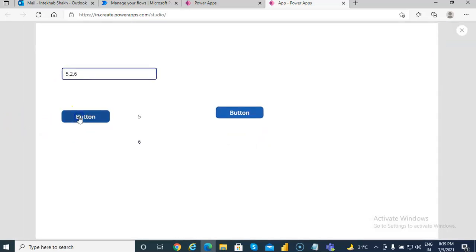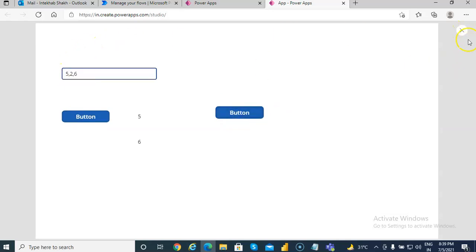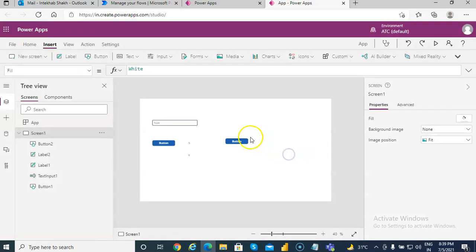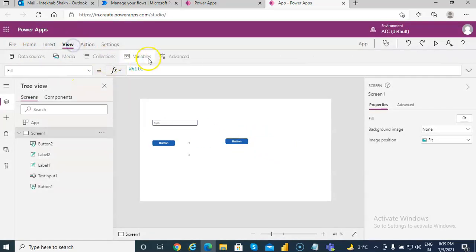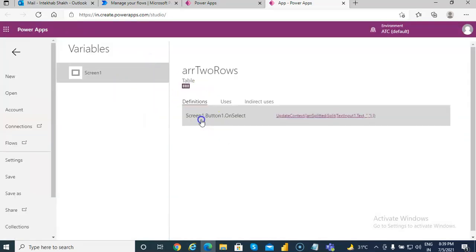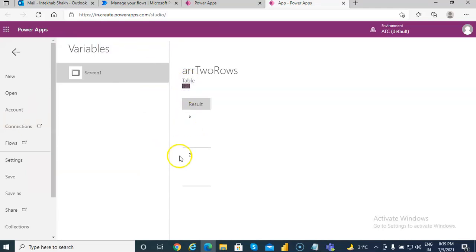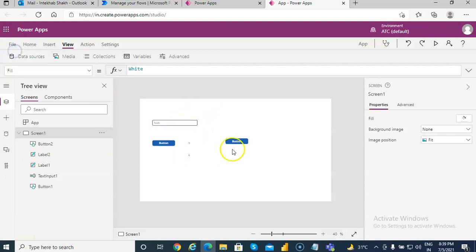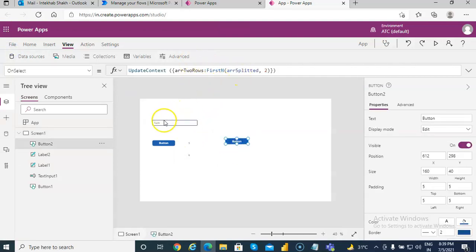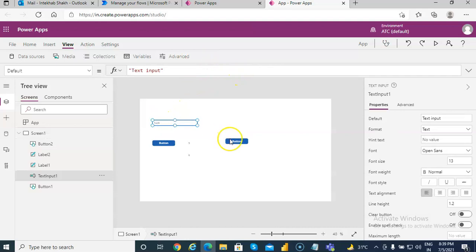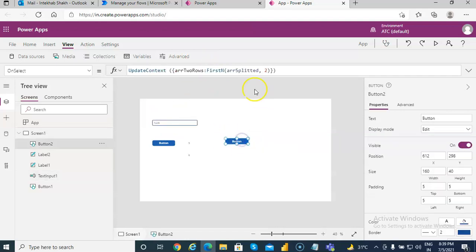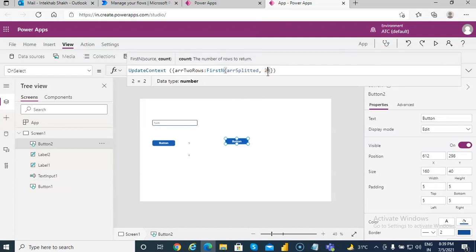We run this first, then run this. arr_two_rows should bring five and two. Let's check — five and two. That's because we are returning two values. If we want to return three values, we must put three here.